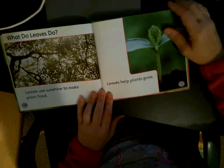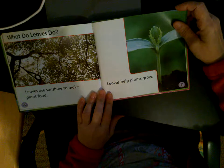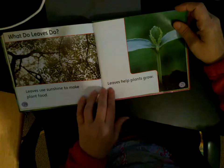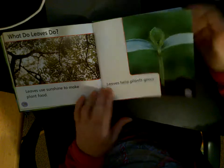Leaves use the sunshine to make plant food. Leaves help plants grow.